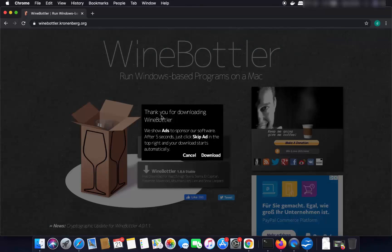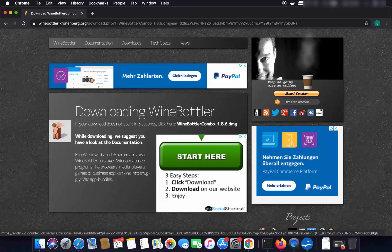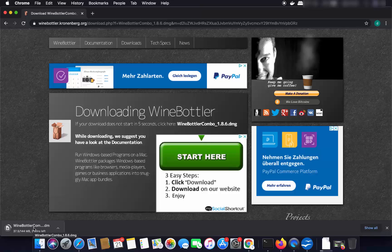After clicking the stable version it says thank you for downloading WineBottler — they show ads to sponsor their software. Just cancel the ad, block everything, wait a few seconds, click the skip ad button, and you will see the downloading WineBottler option. The WineBottler DMG file will begin downloading.